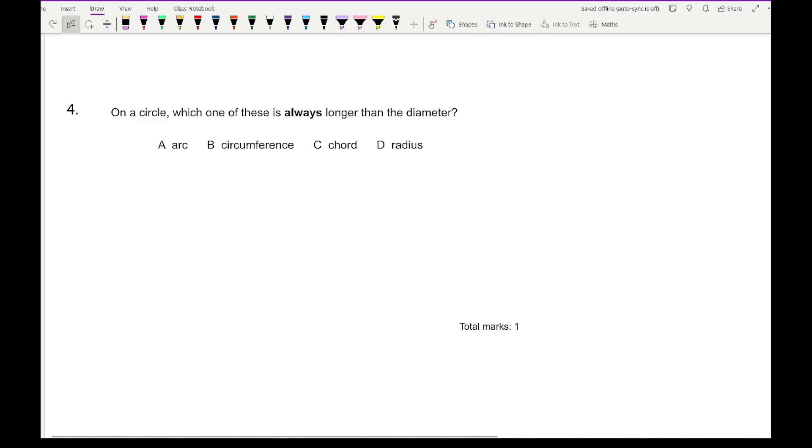Moving on to question 4: on a circle, which of these is always longer than the diameter? The correct answer you should have highlighted is B.